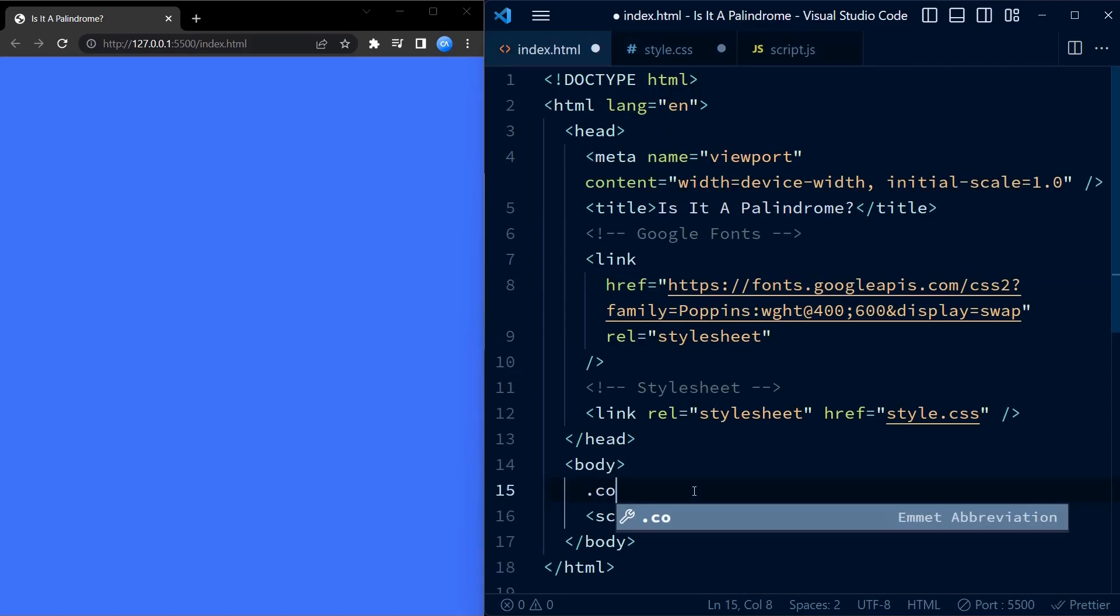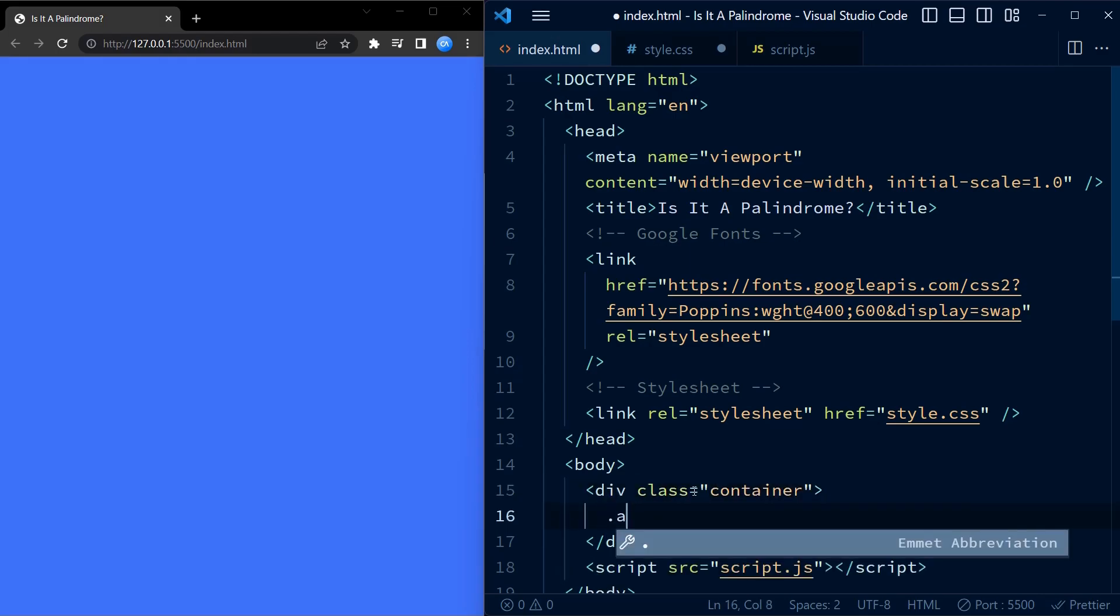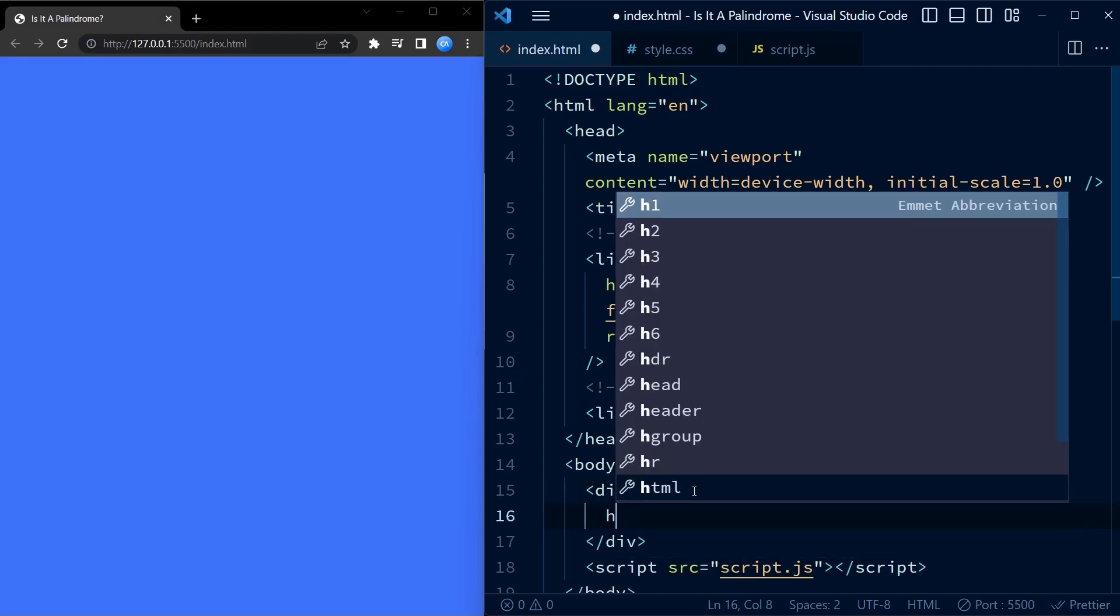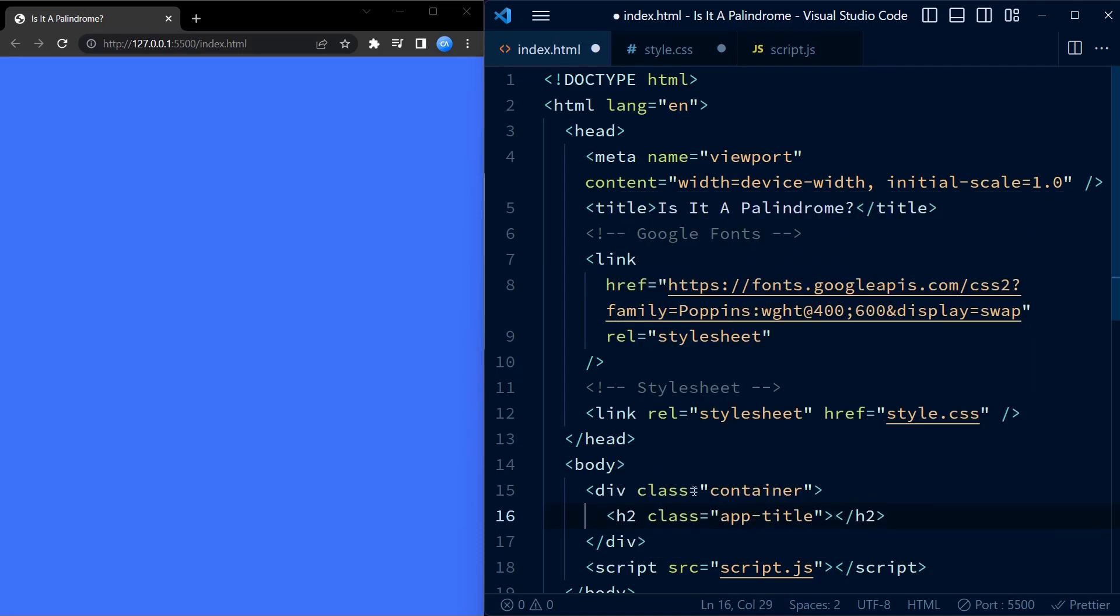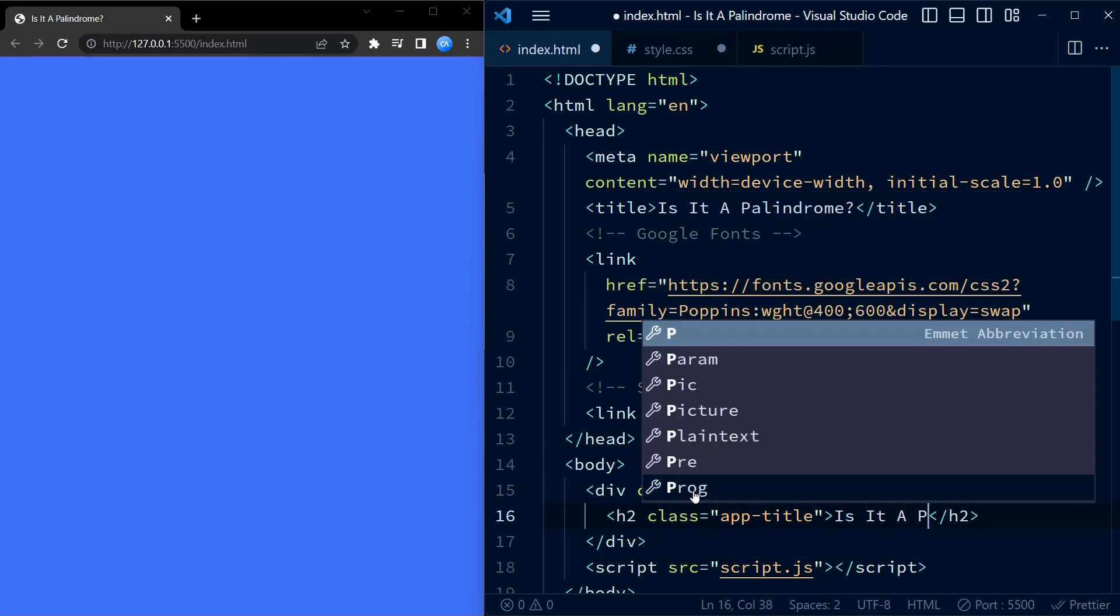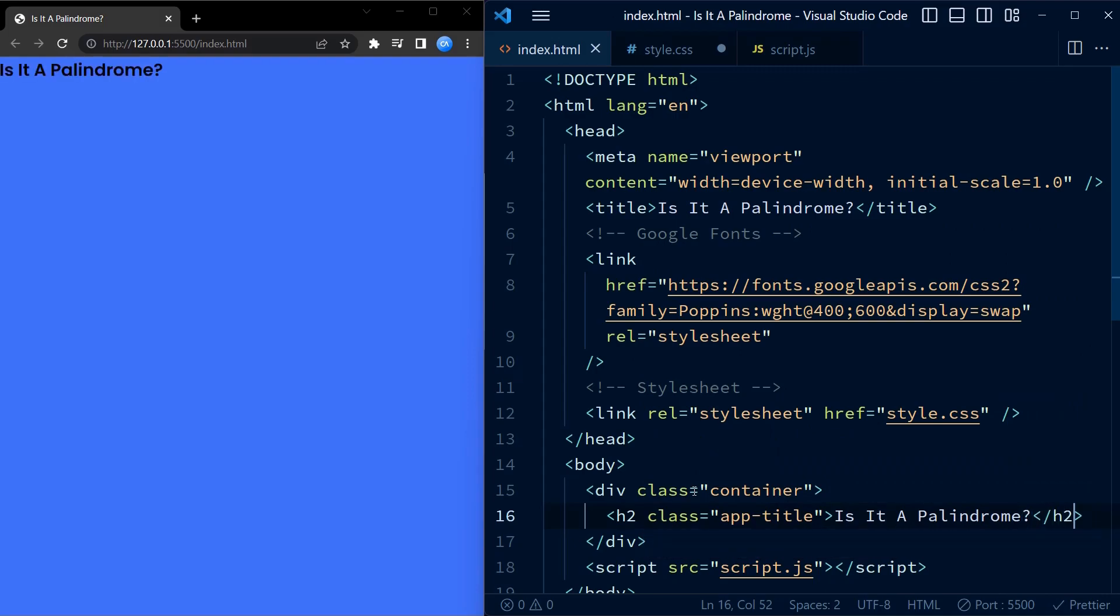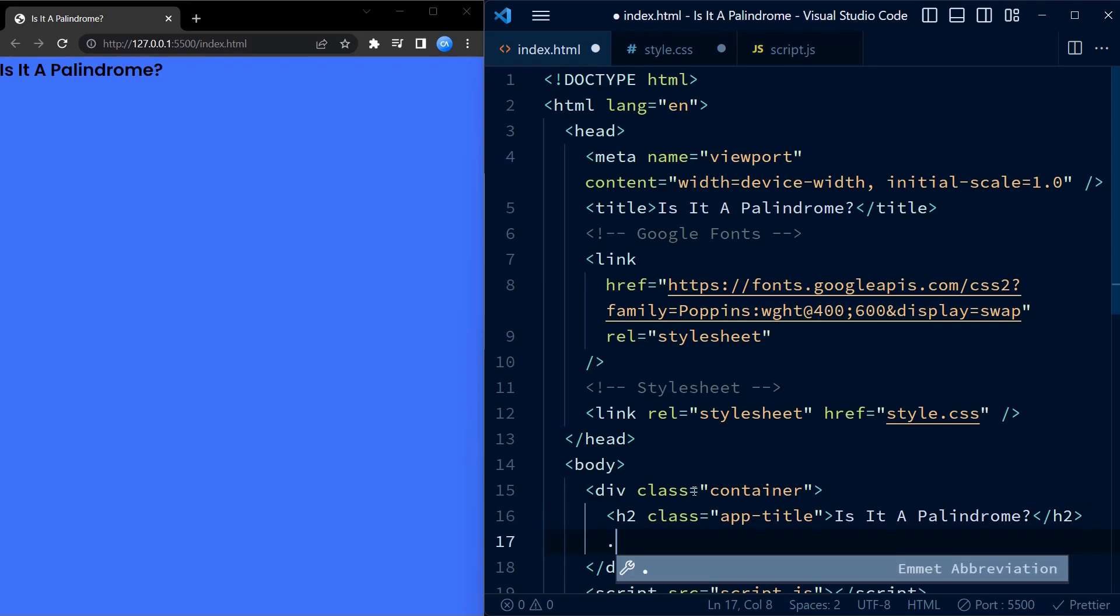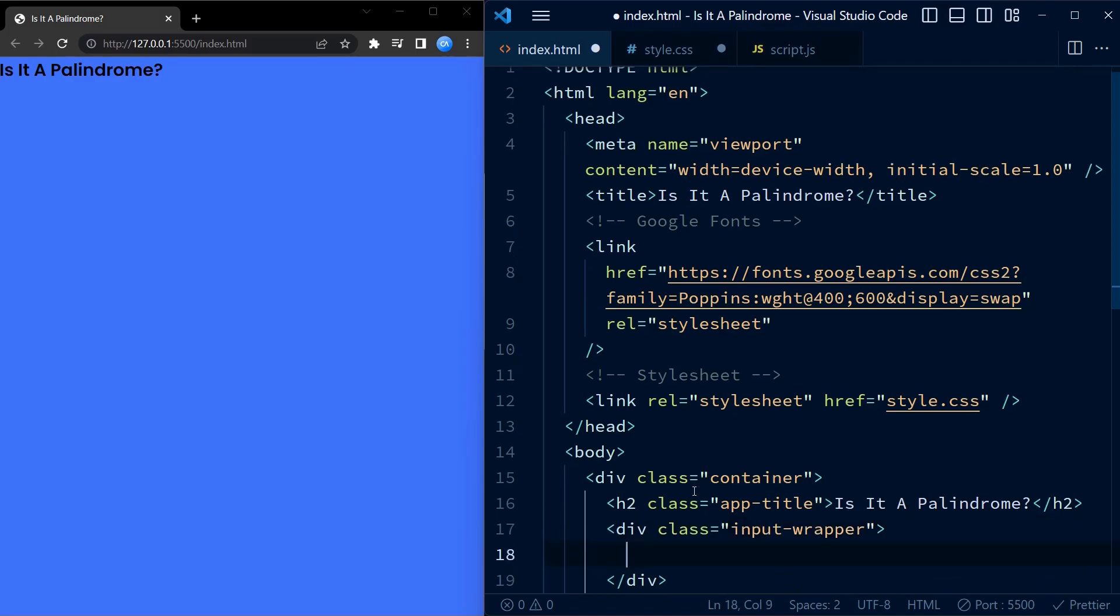Now coming to the HTML code, we have a container div which will hold all the content of our application. Inside the container, we have a heading with the class of app title that says 'Is it a Palindrome?'